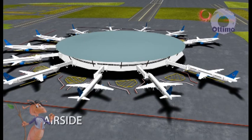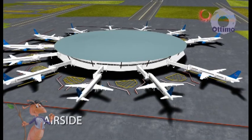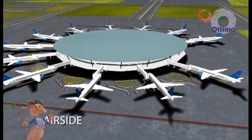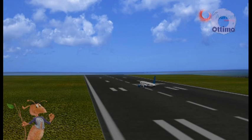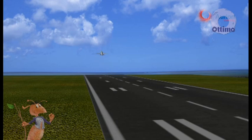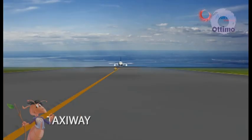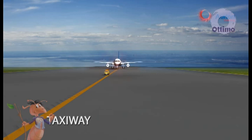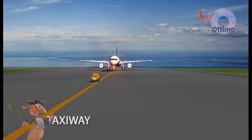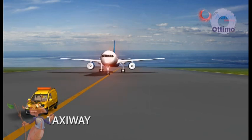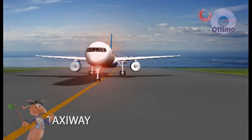Let us now look at the areas of the airside in a little more detail. The runway is a defined area of the airport which is used for take-off and landing of the aircraft. The taxiway is a path which connects the runway to the apron, hangar and other facilities on the airside, and is used for the surface movement of aircraft.